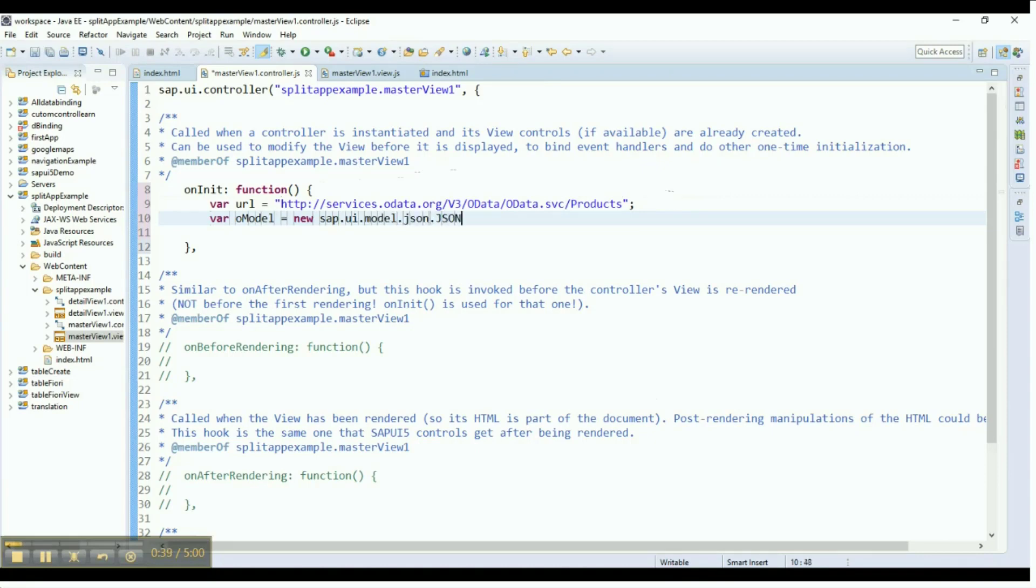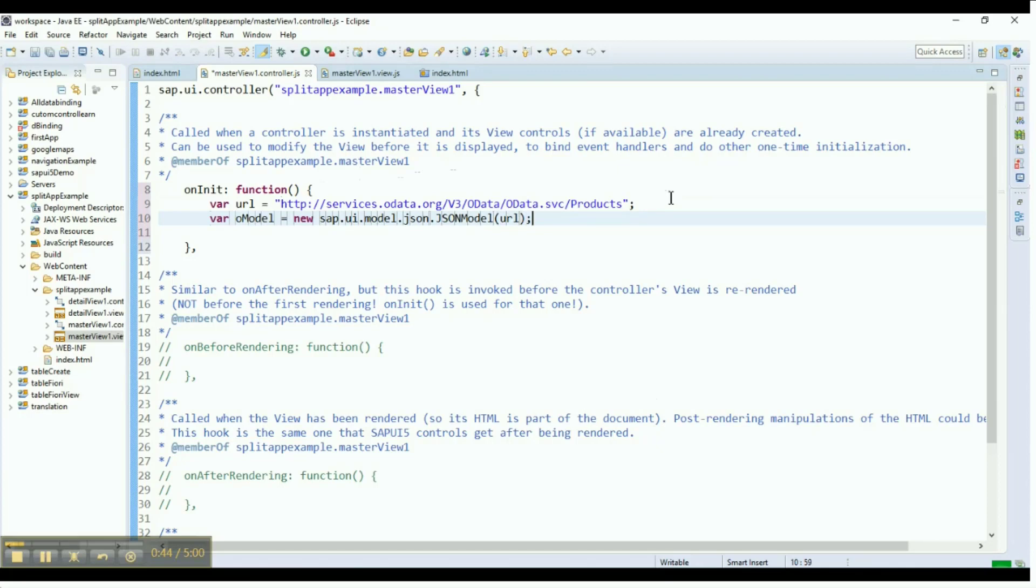We are creating a JSON model for holding our data as soon as the application loads. Therefore, we are declaring this with the onInit function.